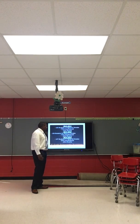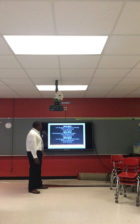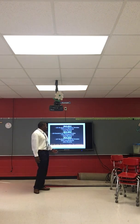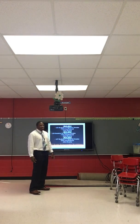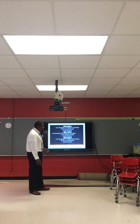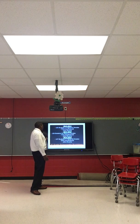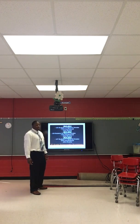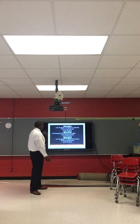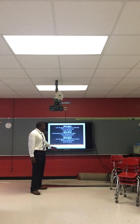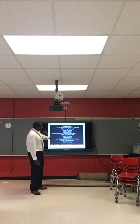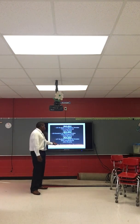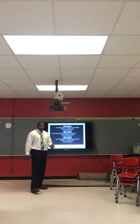In 2015-16, a similar percentage were free or reduced lunch and 26 percent were minority.